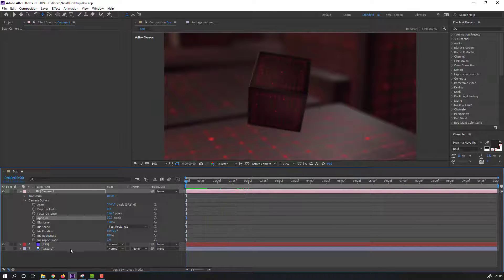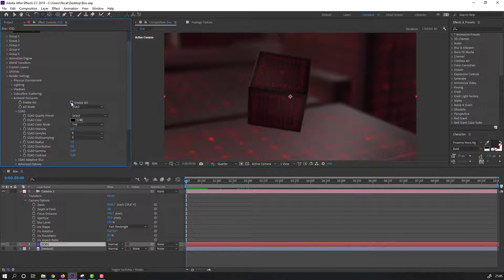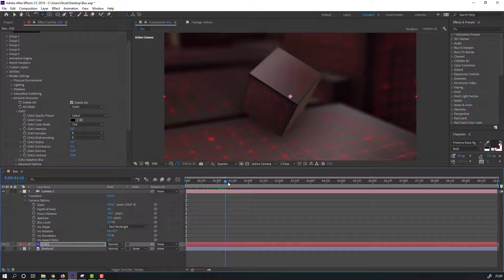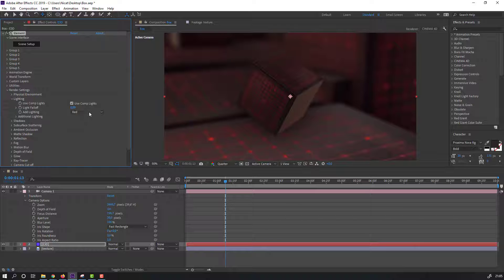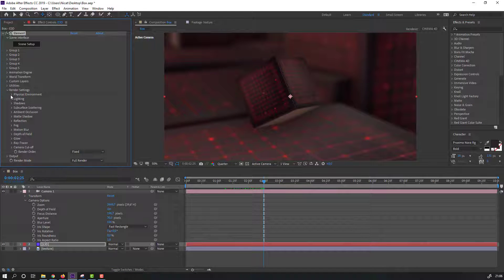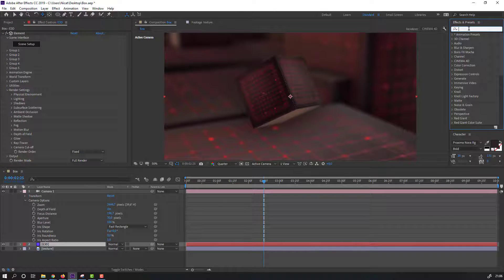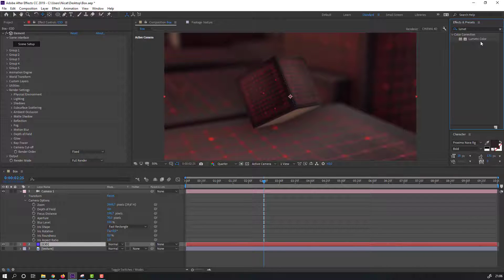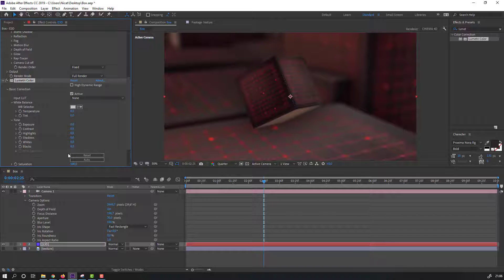Select this Element 3D solid, open Render Settings and go to Ambient Occlusion. Click Enable and change intensity to 10 or 6. Open Lighting and change to red or cinema mode. Open Physical Environment and change the exposure settings. Then go to Effects & Presets, search Lumetri Color, and apply it to this Element 3D layer. Open Basic Correction and change the exposure.